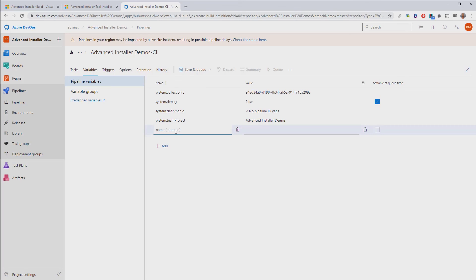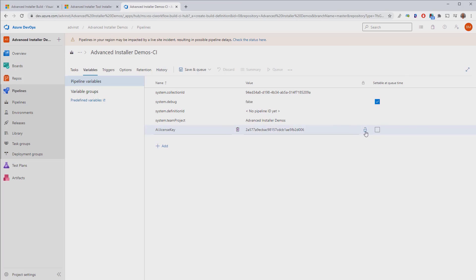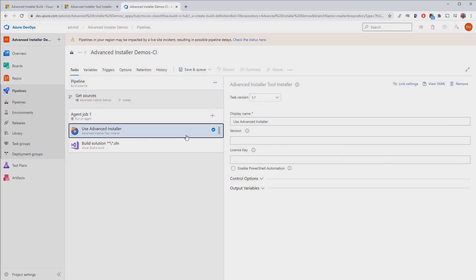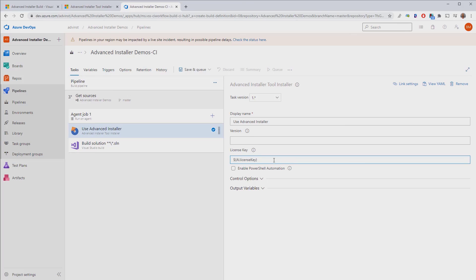For this, we'll simply add a new variable, set its value with the license key you received when you purchased Advanced Installer, and save it. Now, go back to your Advanced Installer task, and add your new license key variable, and you're done.